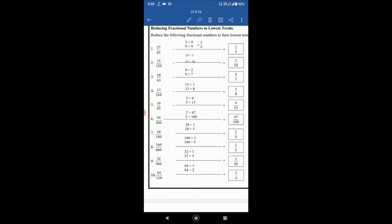Then 94 by 200. 94 is equal to 2 multiply 47 and 200 is 2 multiply 100. So 2 is common. So 2 will be cancelled. So 47 by 100 will be left. Then 28 by 140. We can write 28 as 28 multiply 1 and 140 as 28 multiply by 5. So 28 is common. So 28 will be cancelled. So 1 by 5 will be left.